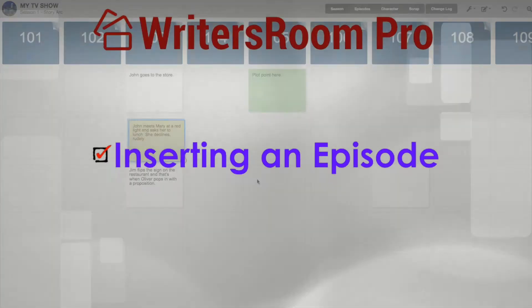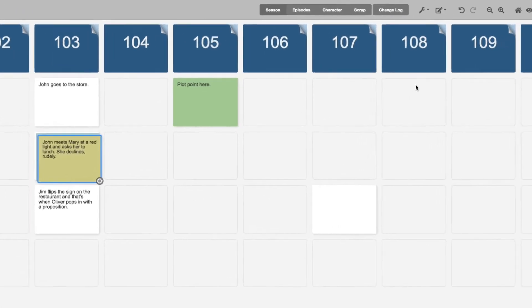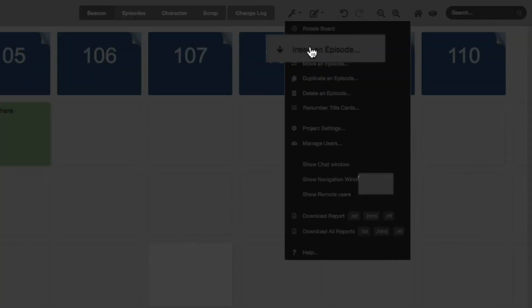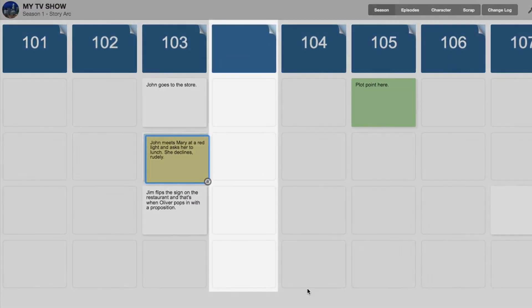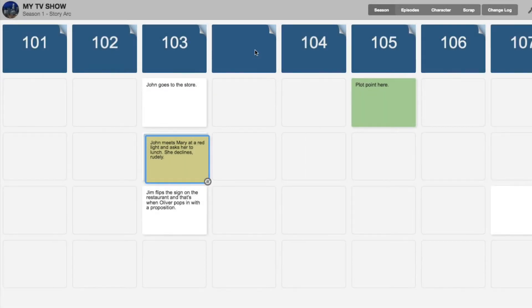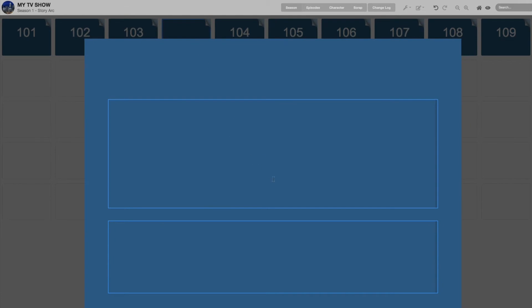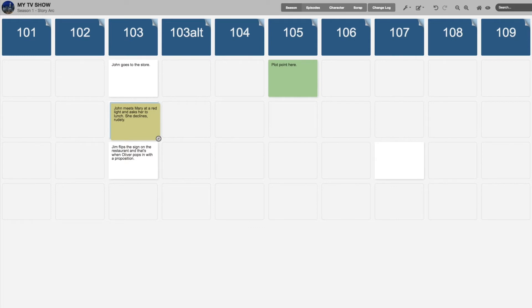Let's talk about inserting episodes. Let's say I've broken the story in episode 103, but I want to experiment with another version of that story. I can make a second episode 103 by going to the wrench icon and clicking Insert an Episode. A pop-up window will ask where I want to insert the episode. I'll click on 103. Below, it asks do I want to insert my new episode before or after the selected episode, which is 103. I'll click I want to insert after 103, and click the blue Insert Episode button. Immediately, a new column has appeared, and episode 104 and the rest have moved over to the right. This new column doesn't have a name or episode number, so I'll click in the blue header card and name this new episode 103-Alt. Below that, I can give the episode a title or just leave it blank. I hit escape, and now the new episode has a name and it's with the others.